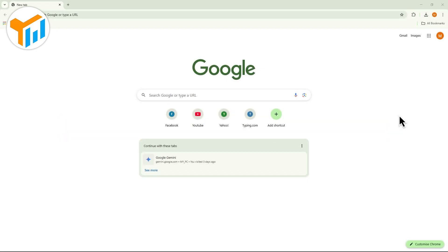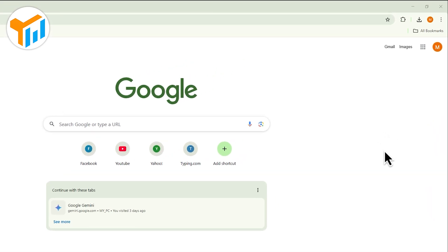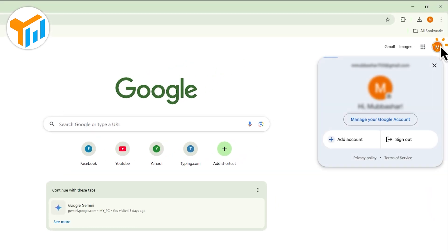First, open a web browser on your PC. Click on your profile icon in the top right corner. If you're already logged in with another Gmail account, select Add Account.